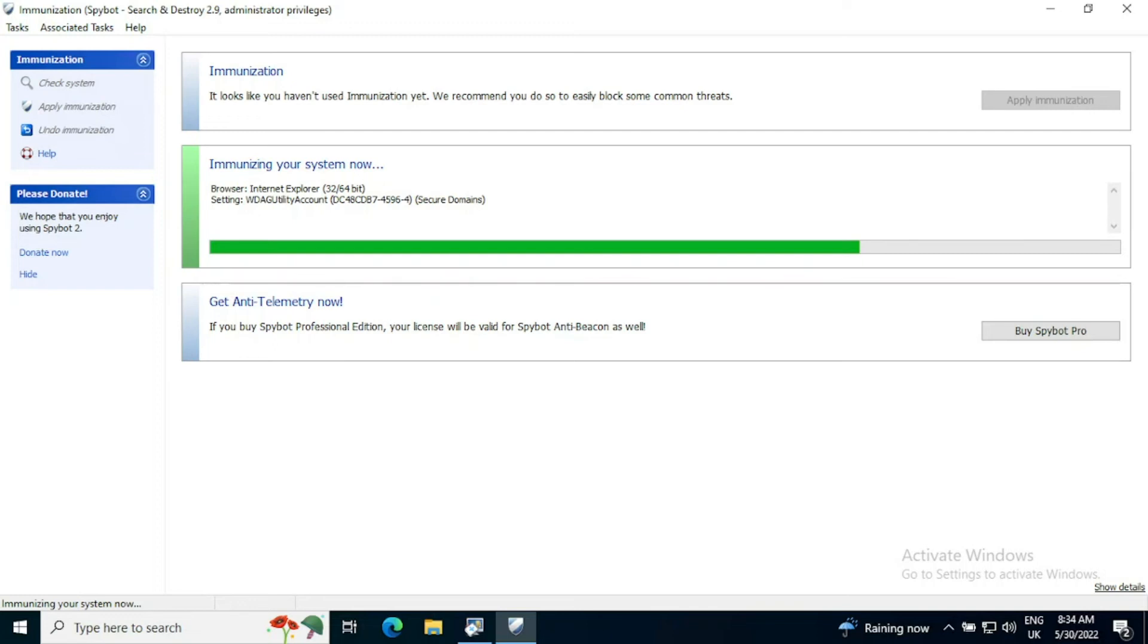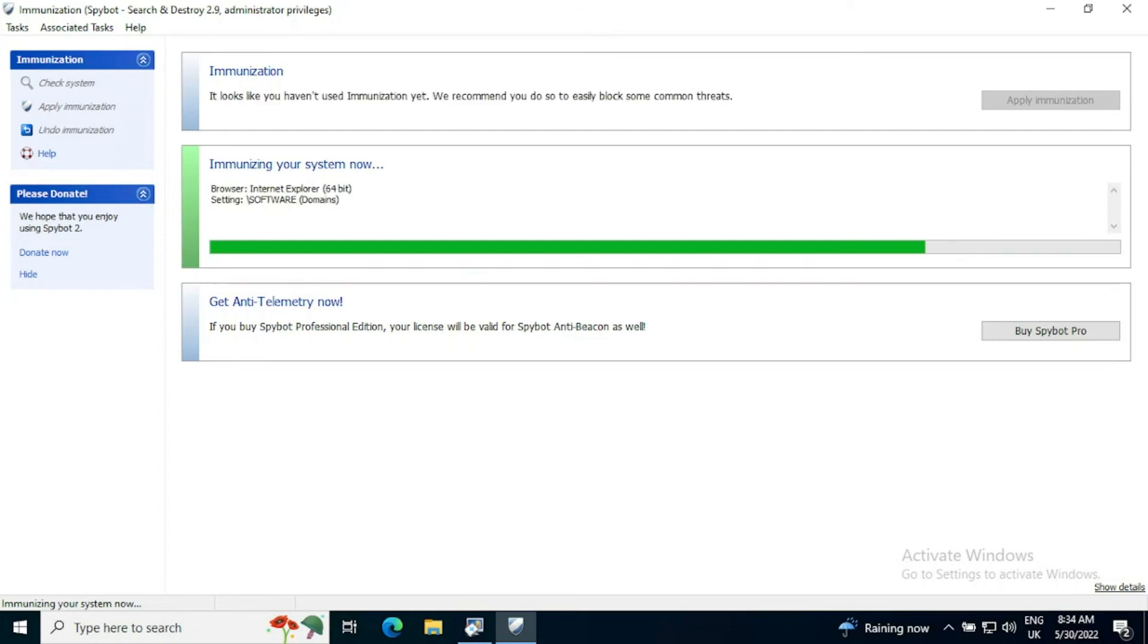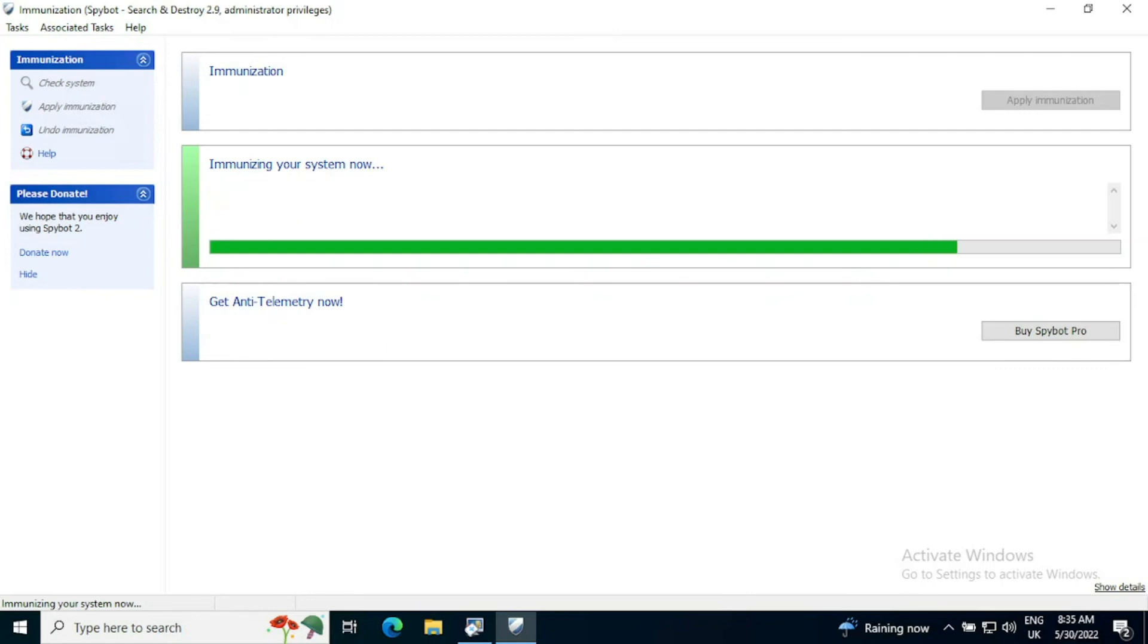But unlike trust lists, immunizing the system is appropriate for all users. Every single user after you have configured Spybot should be going straight to immunization even before you perform a system scan.